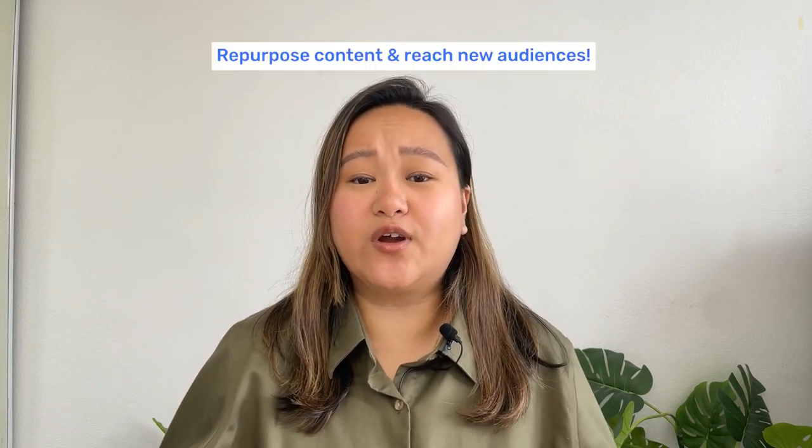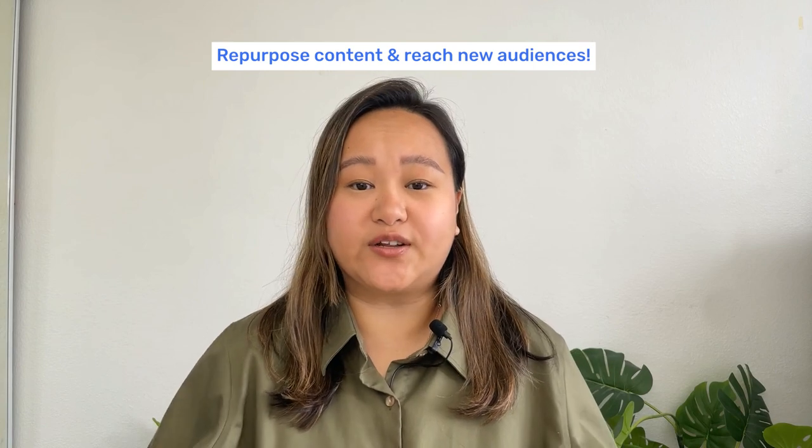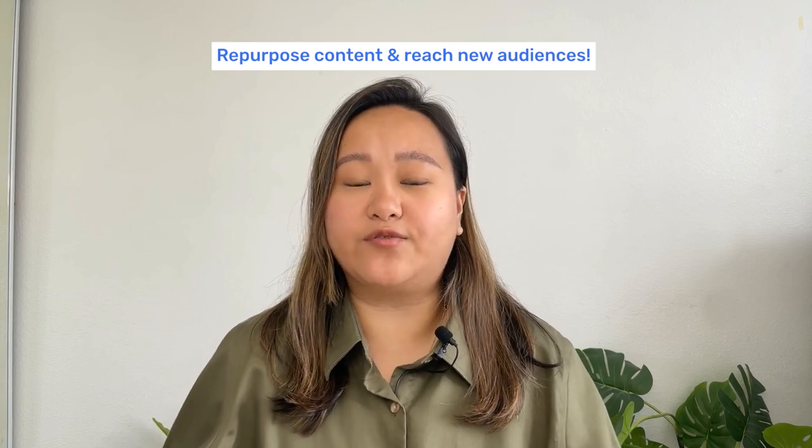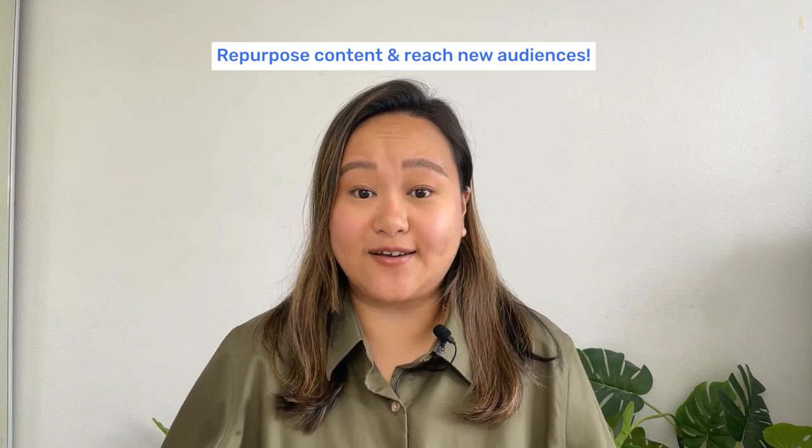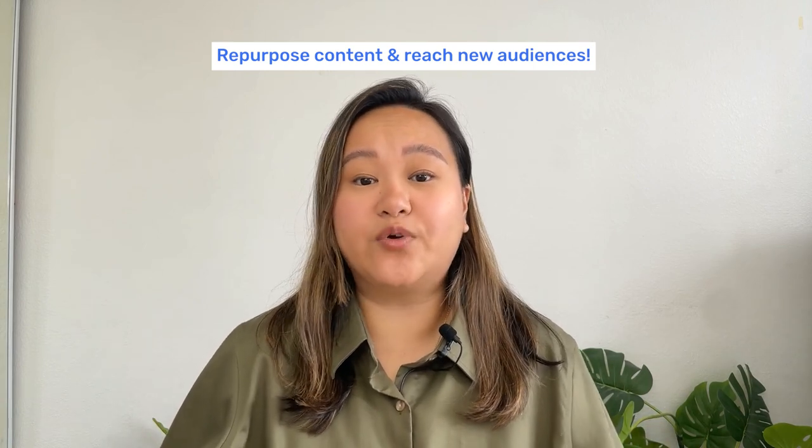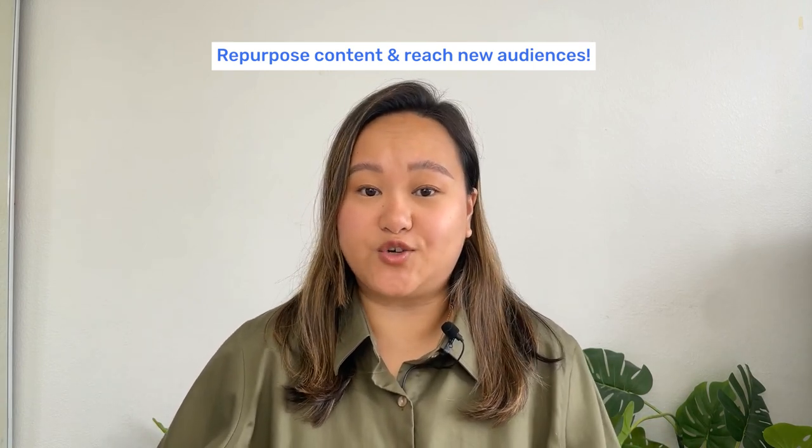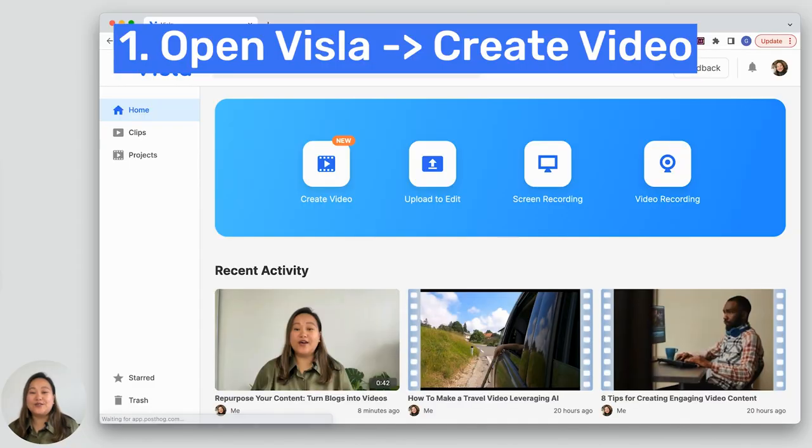If you have a lot of blog content and need more social media content, you should turn your blogs into videos. It's a really great way to stretch the lifespan of your existing content and bring in new audiences to your blog. Let me show you how it works.